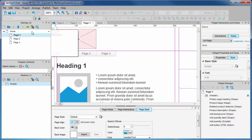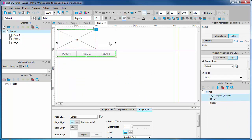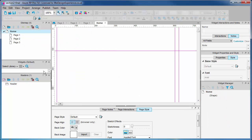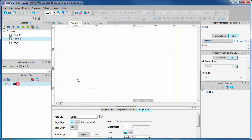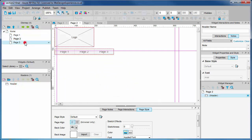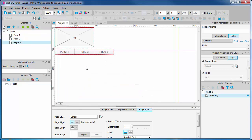Now we can go and drop it into our other pages and it will always appear in the same place. Let's go to the home page and pages 2 and 3 and drag it out.